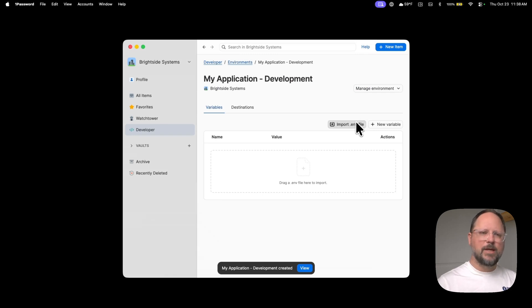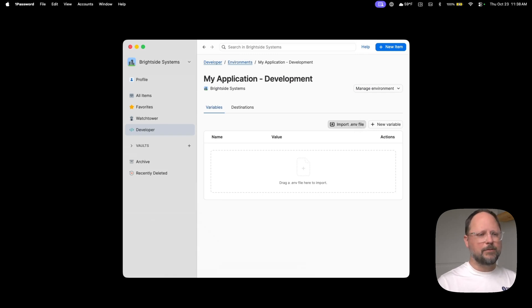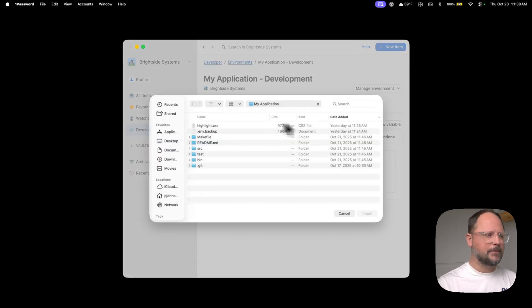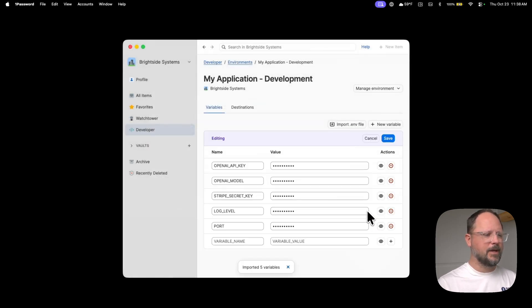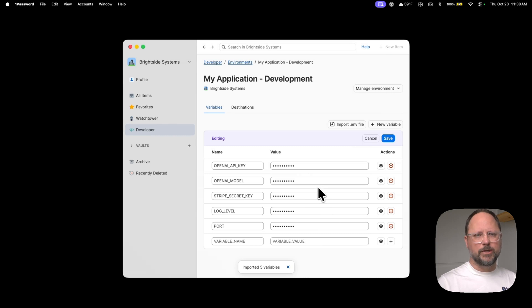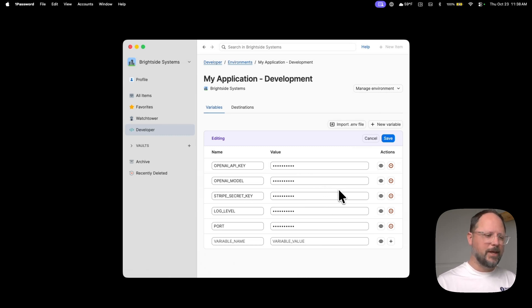Now let's import some environment variables from a backup of a file I have on hand. You'll see that 1Password has imported the existing variables within the file.